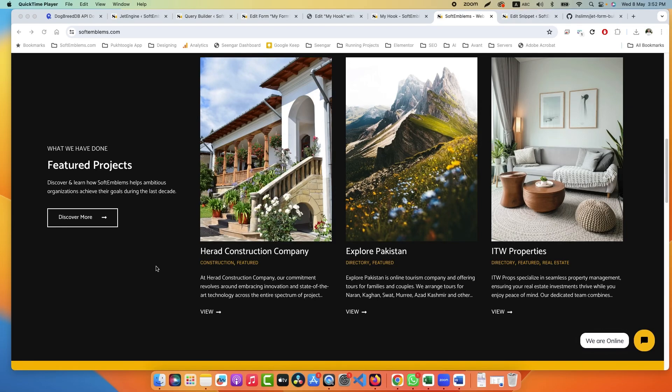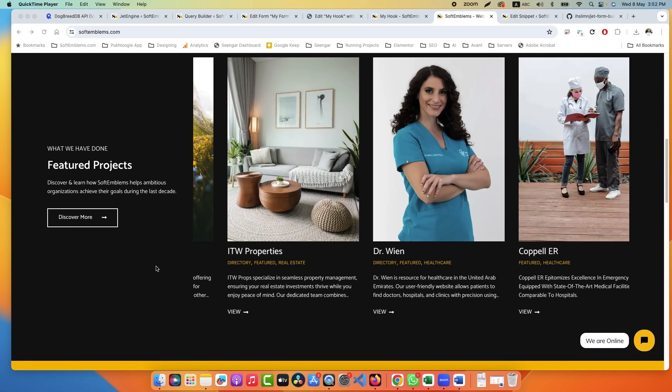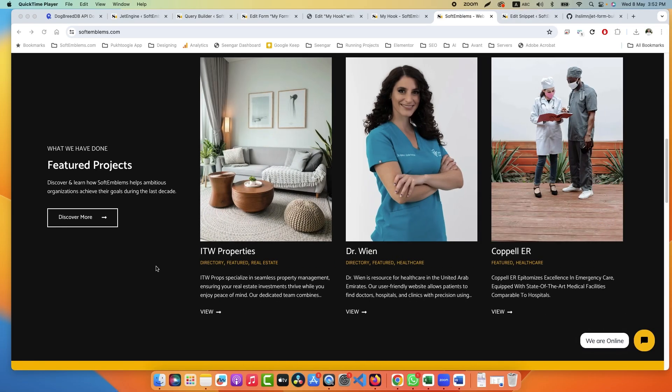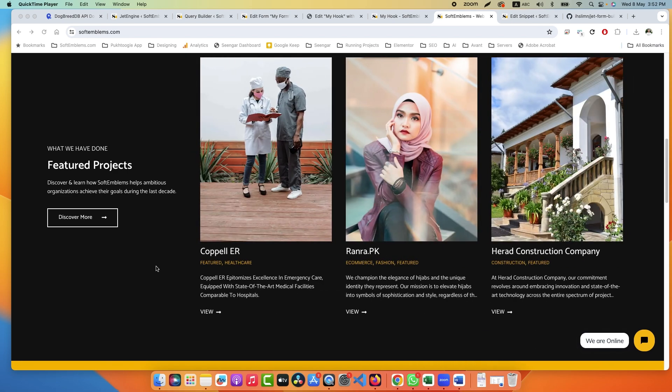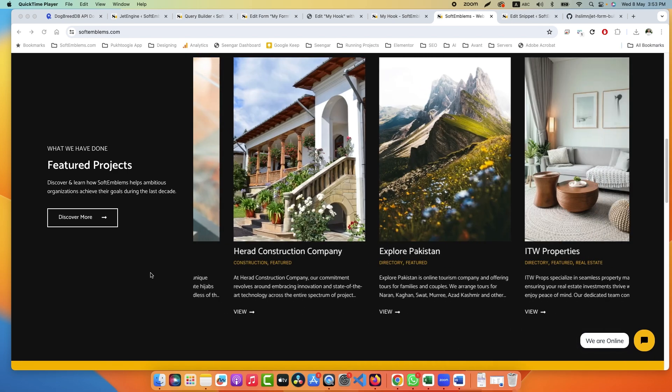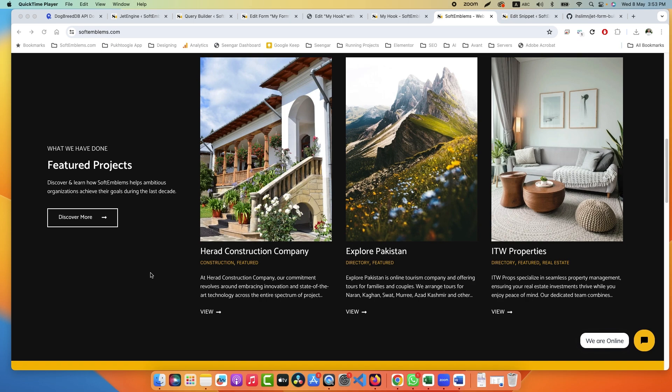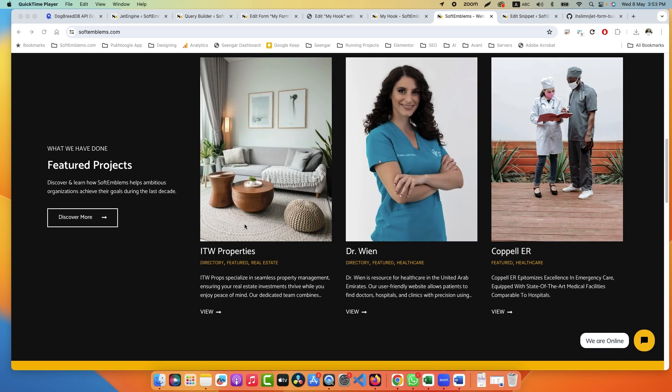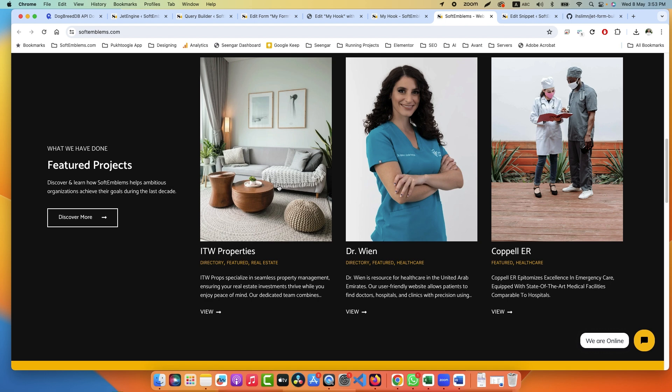Hello everyone, Abdul Muxed here with another interesting tutorial on Crocoblock Jet Engine. Today our topic is about REST API. Usually when we fetch data from REST API, we can display it in a table or in a listing, but what if I want specific data or a specific post from the REST API using JetForm Builder?